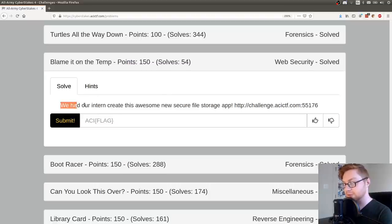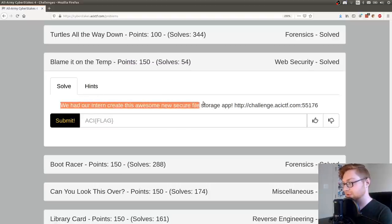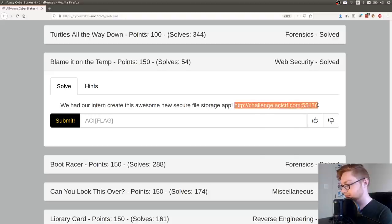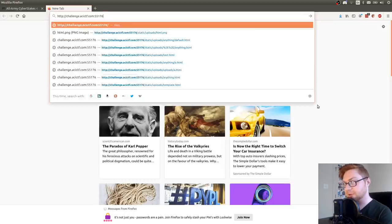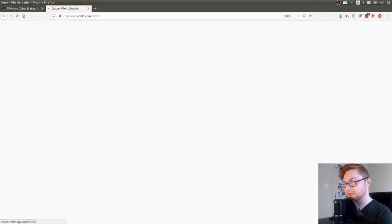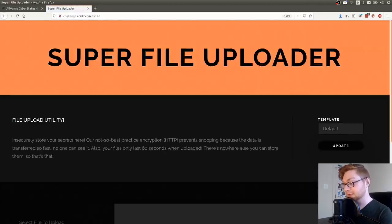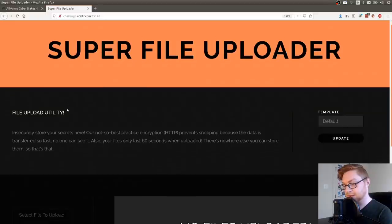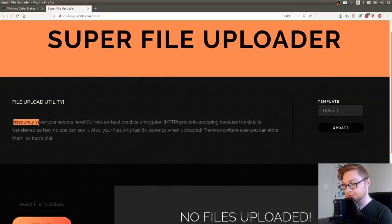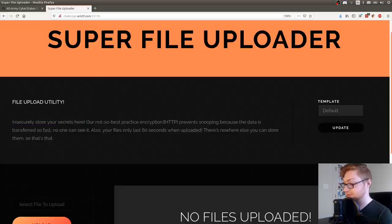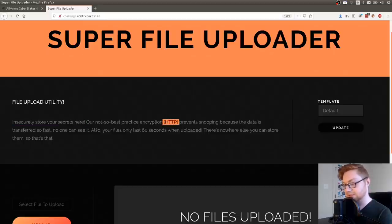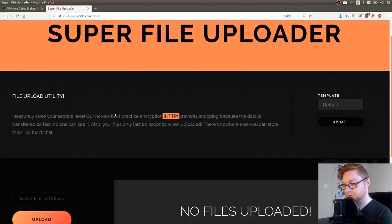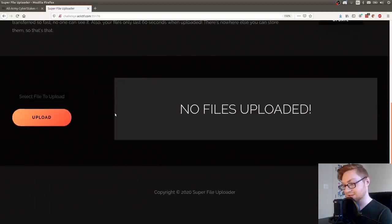It says we had our intern create this awesome new secure file storage app and they give us a link to go access here. So I will fire this up and it looks like we have a super file upload utility. Insecurely store your secrets here or not so best practice encryption HTTP prevents snooping because the data is transferred so fast no one can see it. Also your files only last 60 seconds when uploaded. There's nowhere else you can store them.